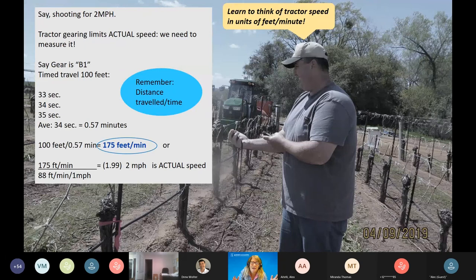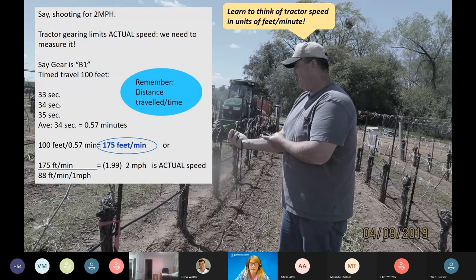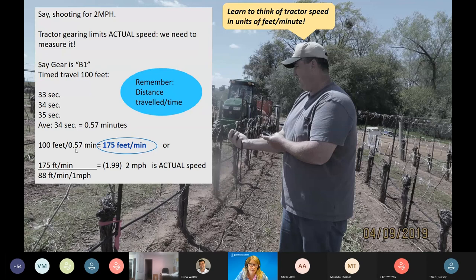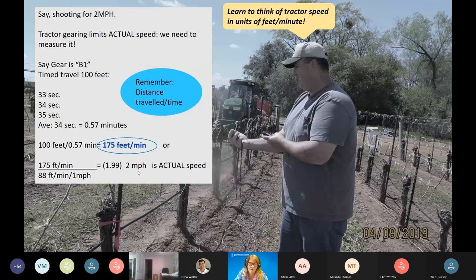Say the gear is B1 and you travel 100 feet in 33, 34, and 35 seconds — average of 34 seconds, or 0.57 minutes. Distance over time: 100 feet ÷ 0.57 minutes = 175 feet per minute. You learn to think in feet per minute, and converting to miles per hour, this is very close to our target speed of two miles per hour.